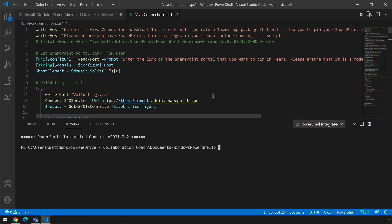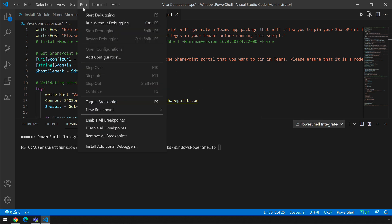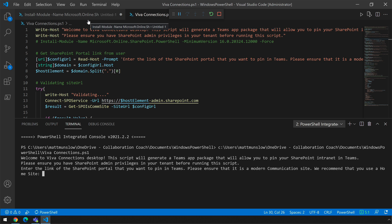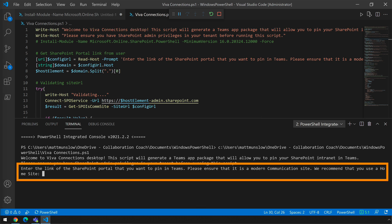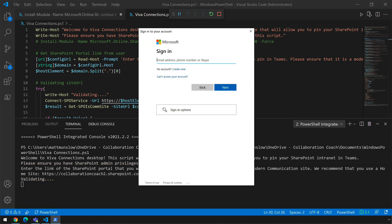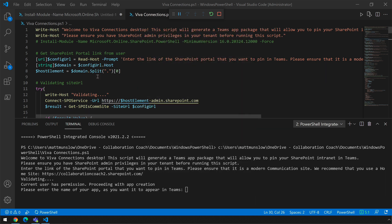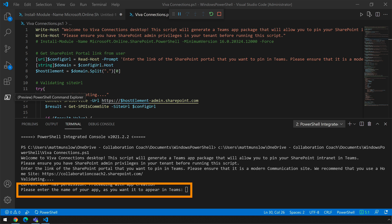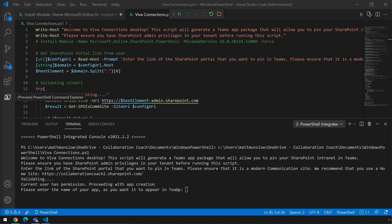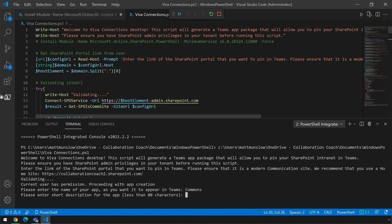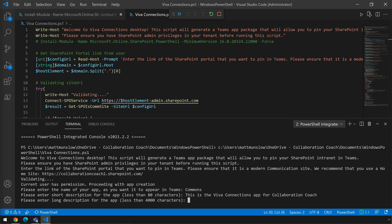I'm going to run the Viva Connections script from Visual Studio Code, running it without debugging. The first thing it asks for is the site URL — this is the URL of the home site we created earlier. It asks me to validate by logging in to prove I have permission, so I need SharePoint administrator or global administrator. Then it asks how I want the app to be named — this will appear in the app rail in the Teams app. I'm going to call mine Commons, keeping it short so it fits on the rail. Then I add a short description and a longer description, both of which appear in the catalogue.